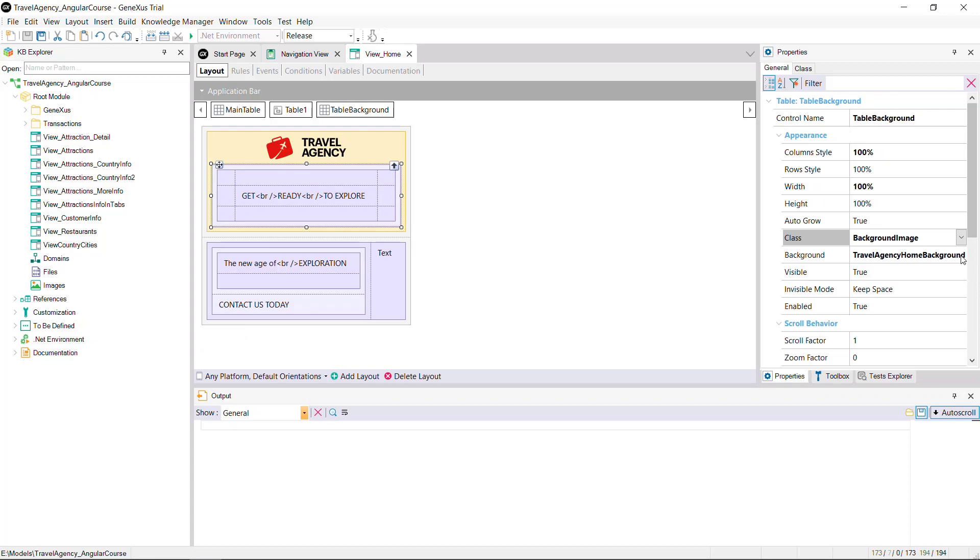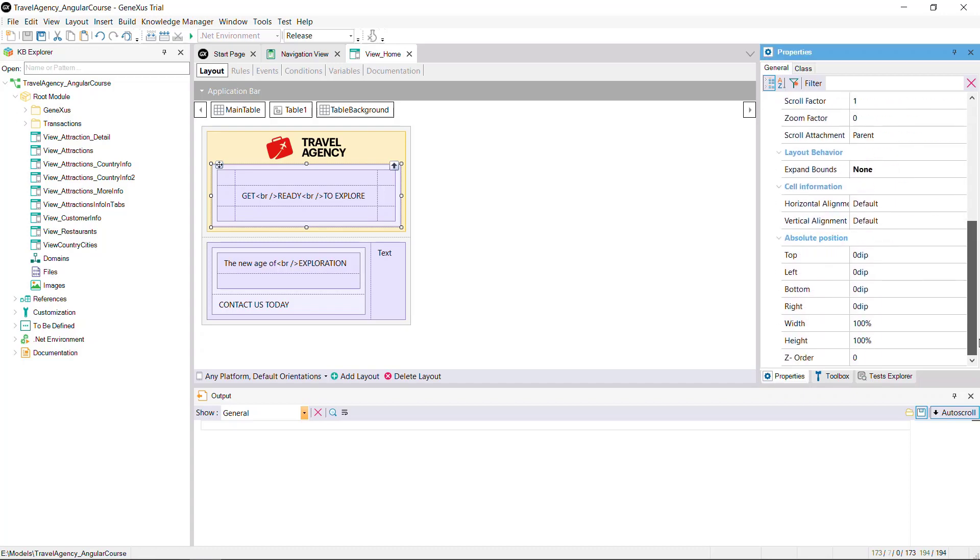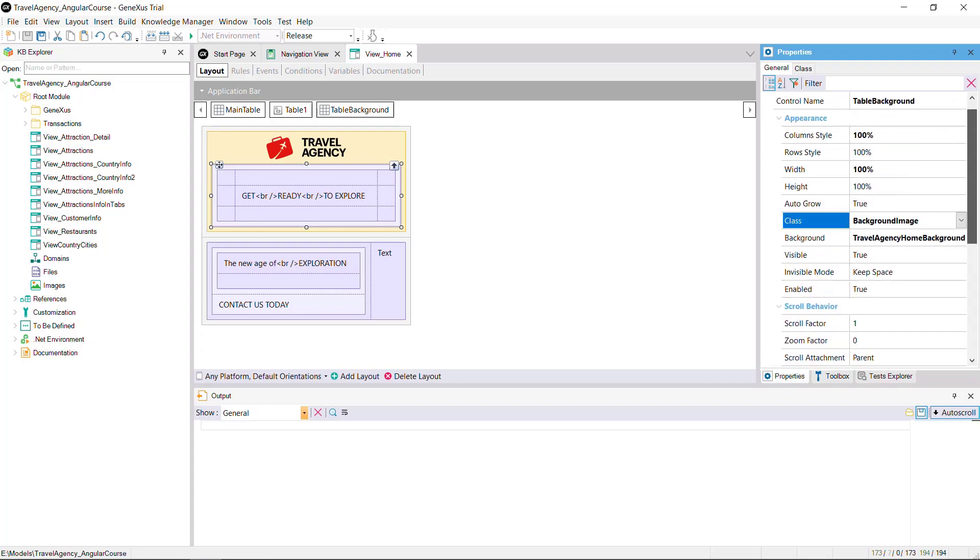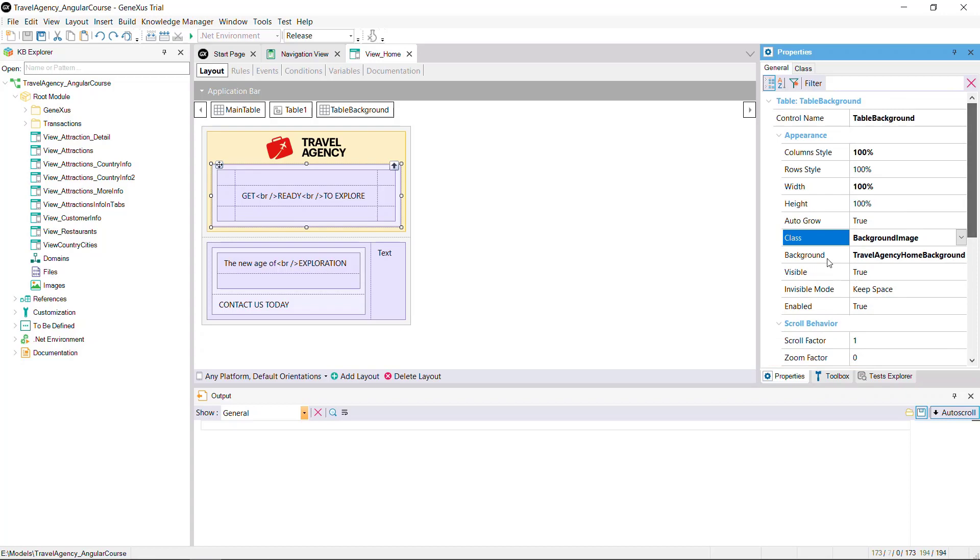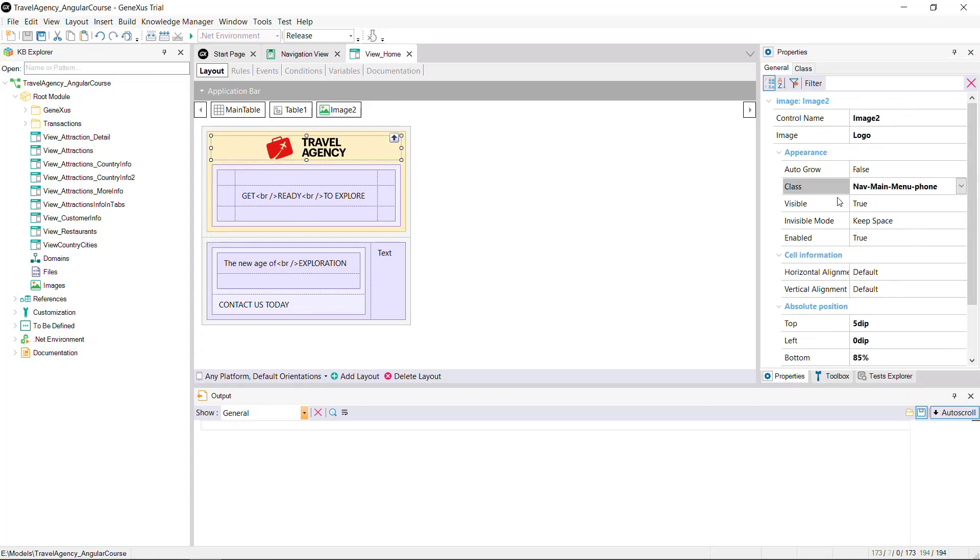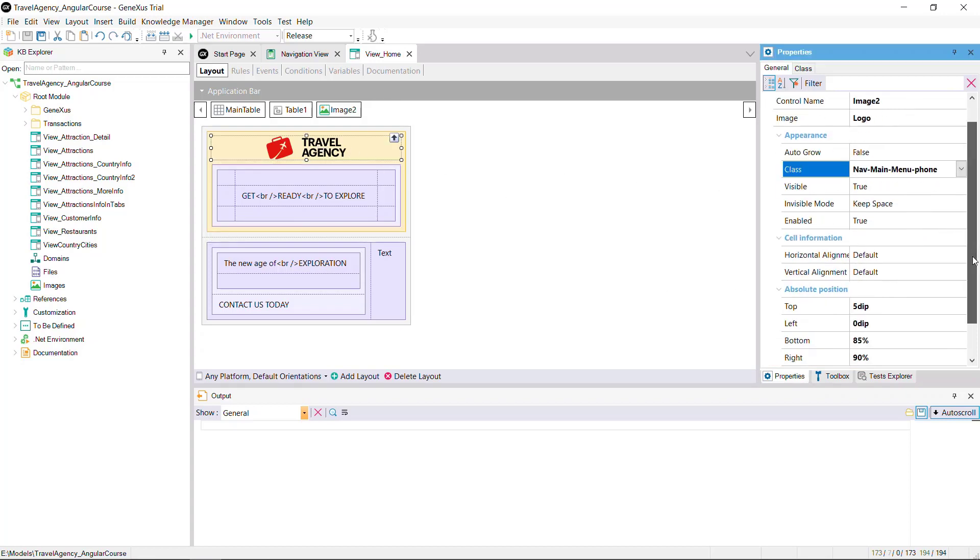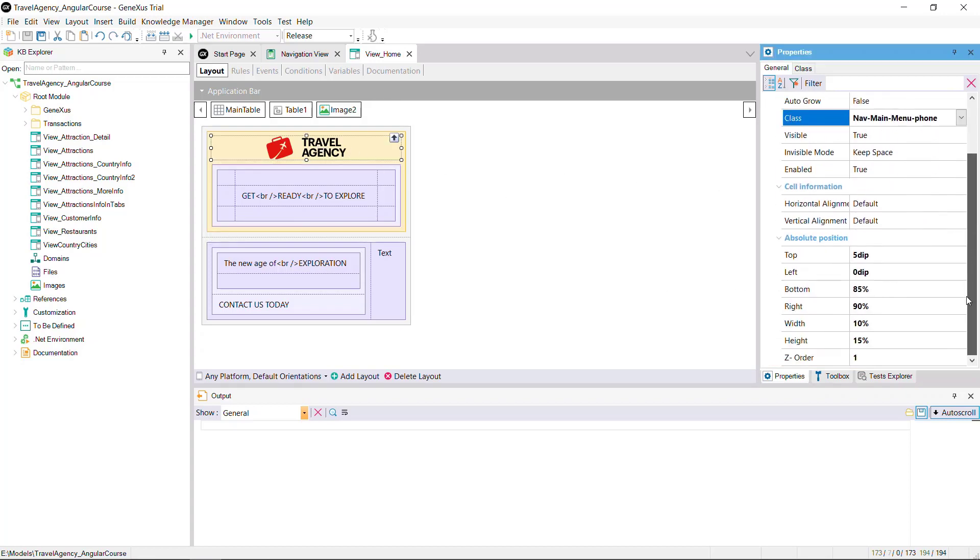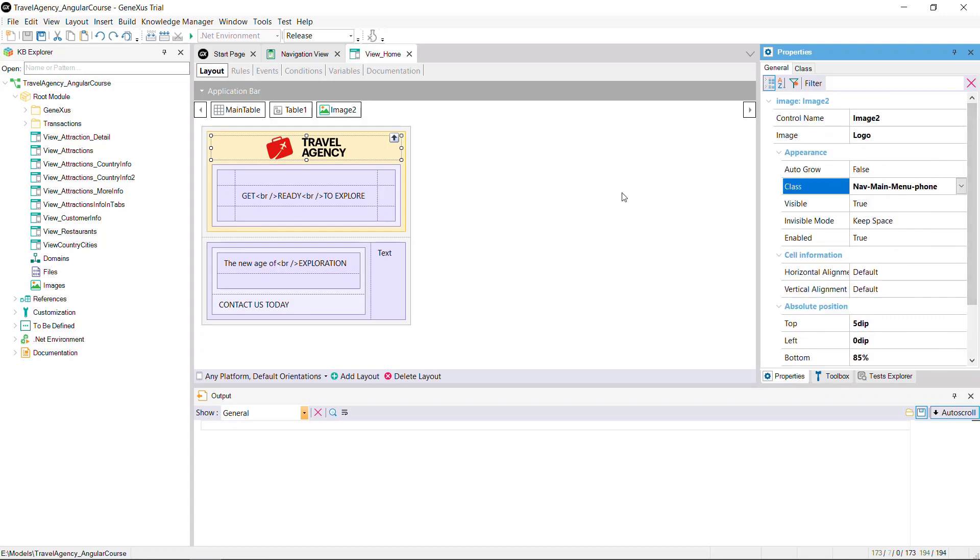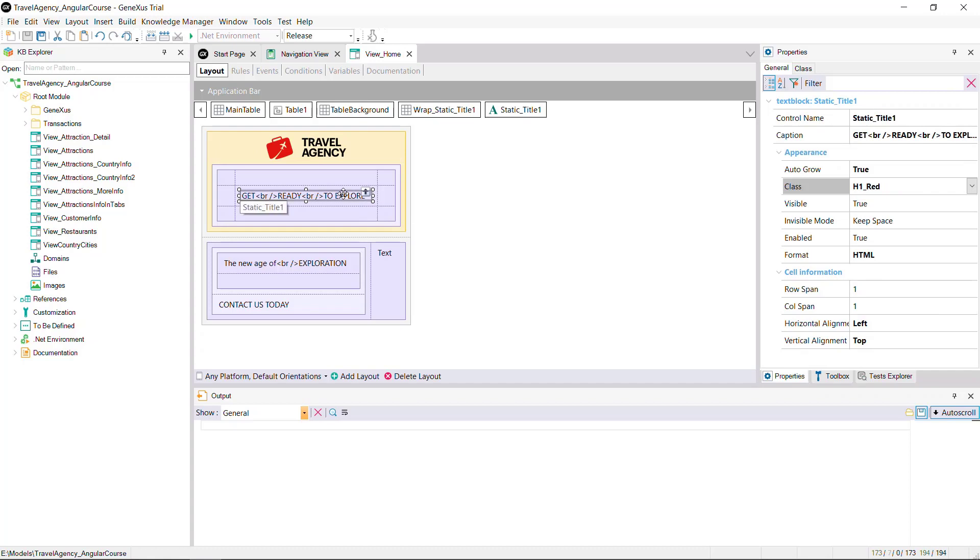Inside the canvas is a table with its background image property associated with the background image desired. This table includes the ZOrder property with value 0, so its background image will be in the lowest part of the canvas. The logo image has ZOrder equals 1, so it'll be seen over the background image. The text block with the main title is in the table located inside the first one, so it'll appear over the background image as well.